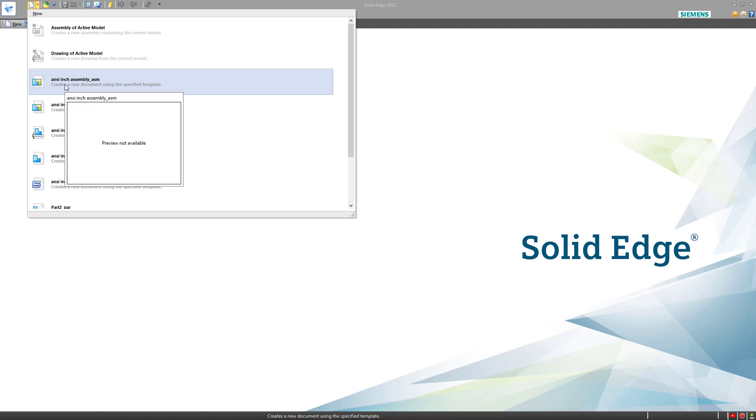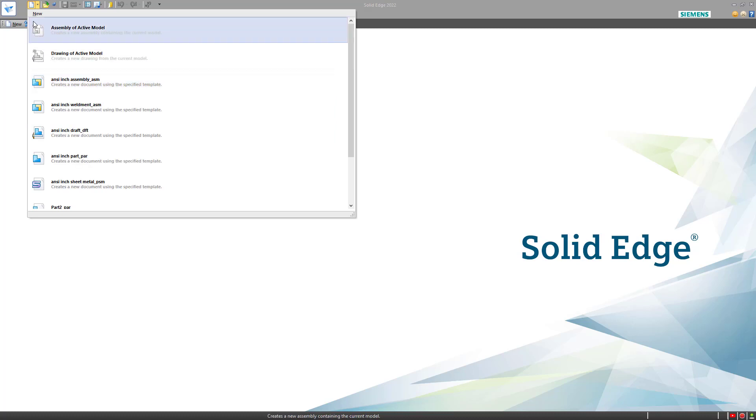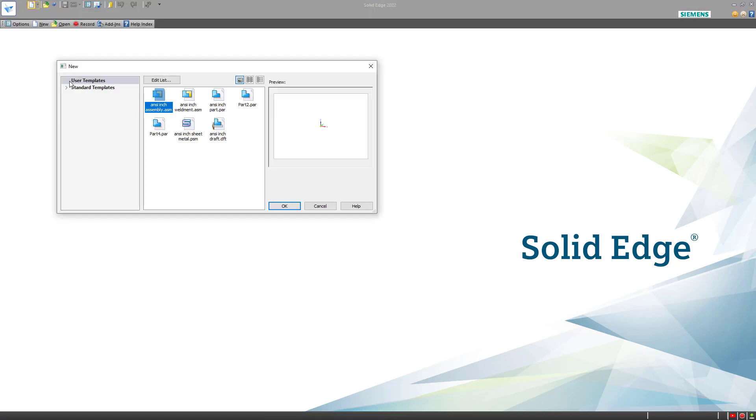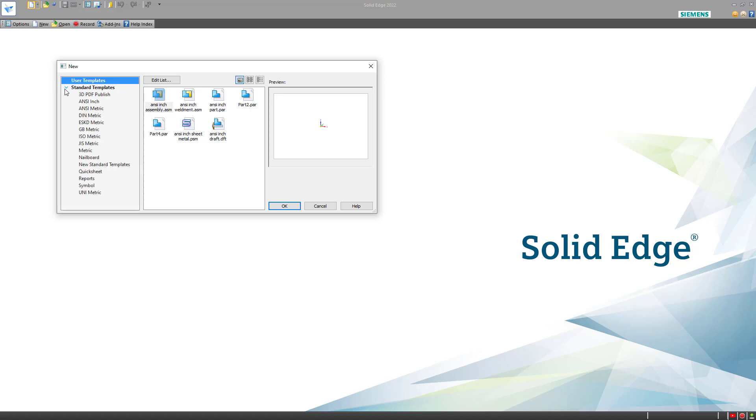But you can select all of the available templates by going to the new button rather than the drop-down. From here, I can select from the User Templates, which were just added from my C drive. Or I can go to the standard templates, which are from the directory inside the Solid Edge install directory.